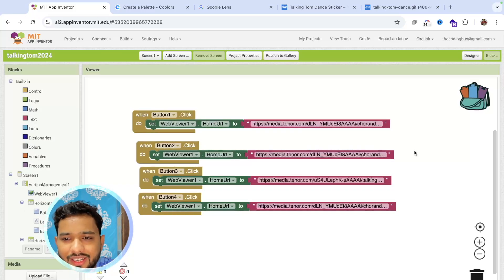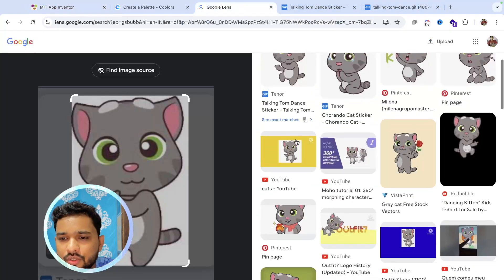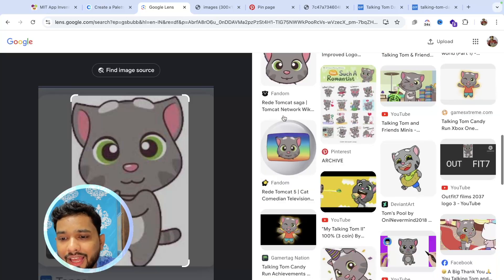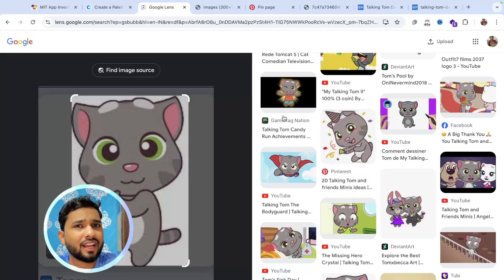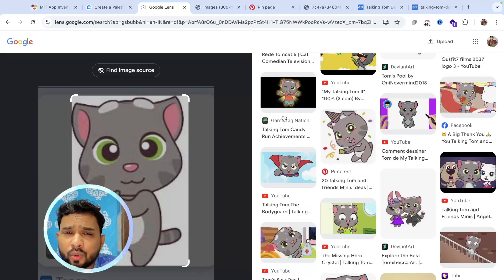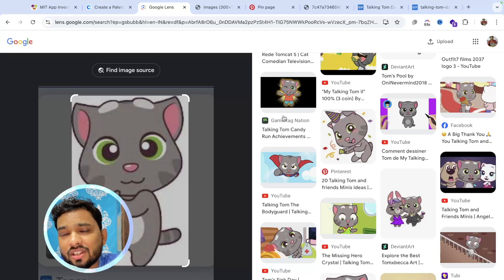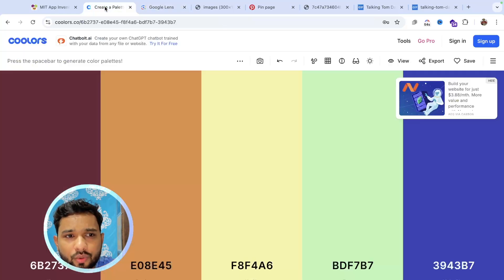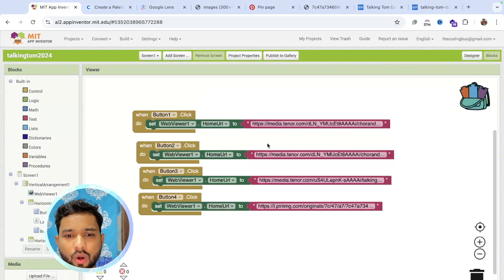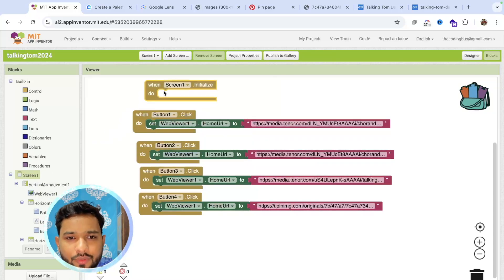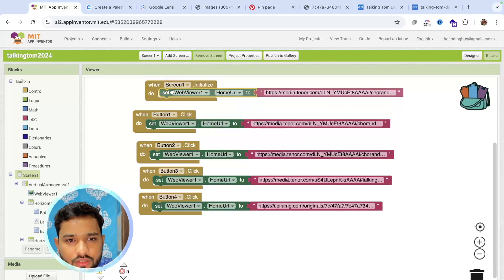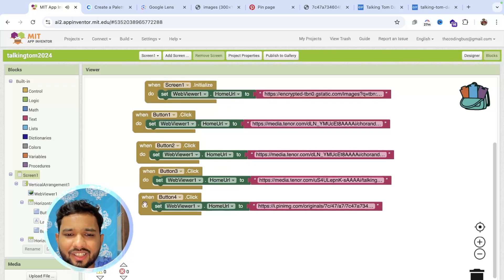Get a celebration GIF URL for Button 4 as well. Note: using images directly from Google is not highly recommended. Always give proper credit, ask permission, or use sources like Pixabay, or create and modify your own images. Finally, in the Blocks editor, set the home screen URL so the default image loads when the screen initializes.